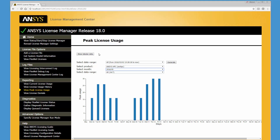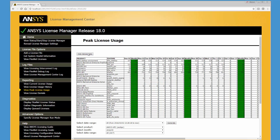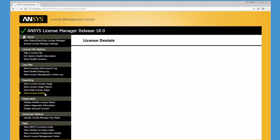Clicking the Show Tabular Data button displays the peak license usage including weekly and monthly average usage. The View License Denials feature extracts data from the FlexNet debug log file to produce a license denial report.